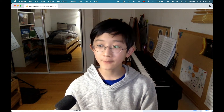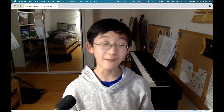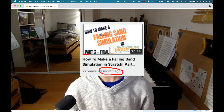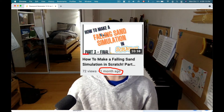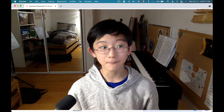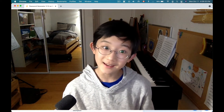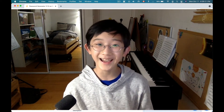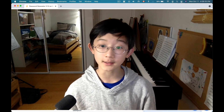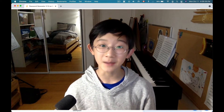I haven't made a video in a month or a month and a week, but who's counting? So, very sorry about that. I was busy, and I also didn't have any ideas, so this is the first idea that came to mind.